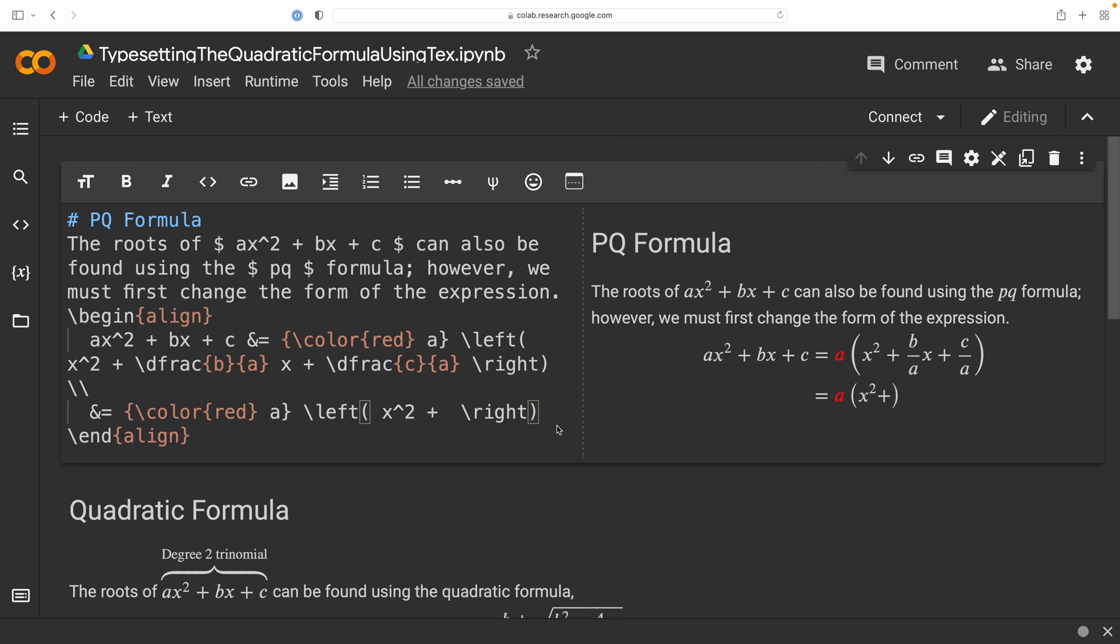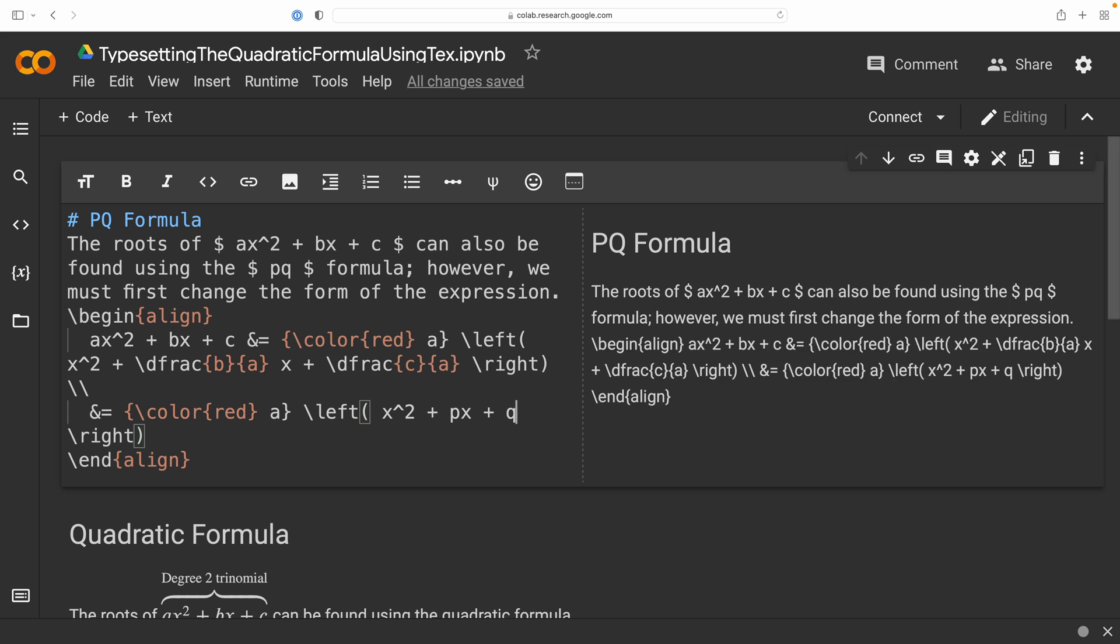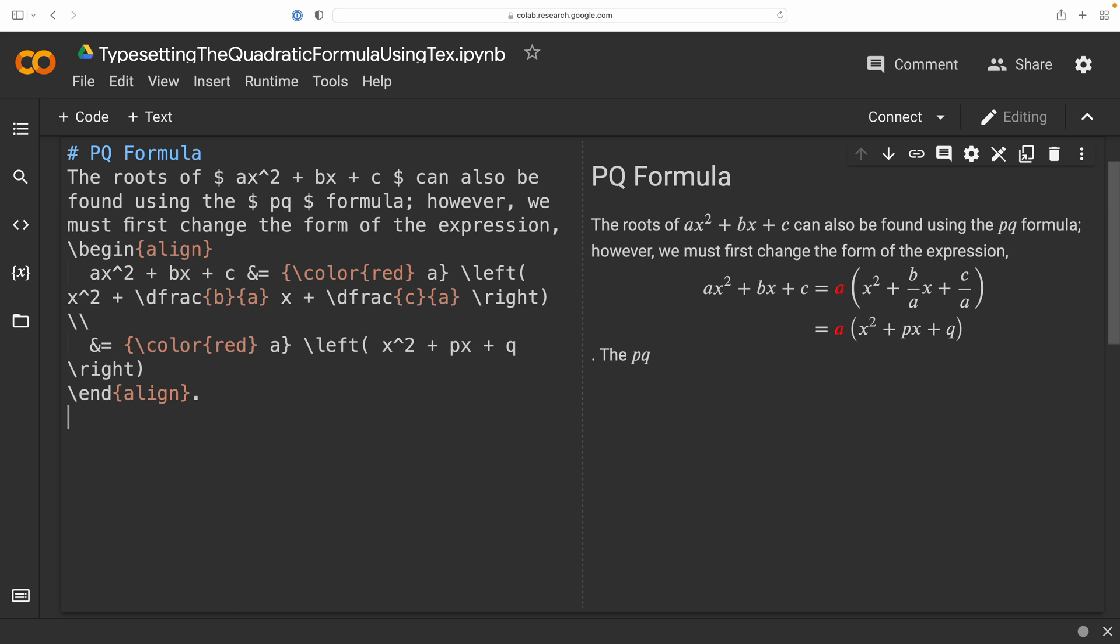So, what we are now left with is x² + px + q. And it's from this form of the expression that we're going to be able to complete the square. And in doing so, we'll come up with the pq formula. Now, the pq formula I'm going to state using one equation. However, I will be placing it within the align environment and making use of that ampersand to align the equal sign, even though there are no equal signs to align here.